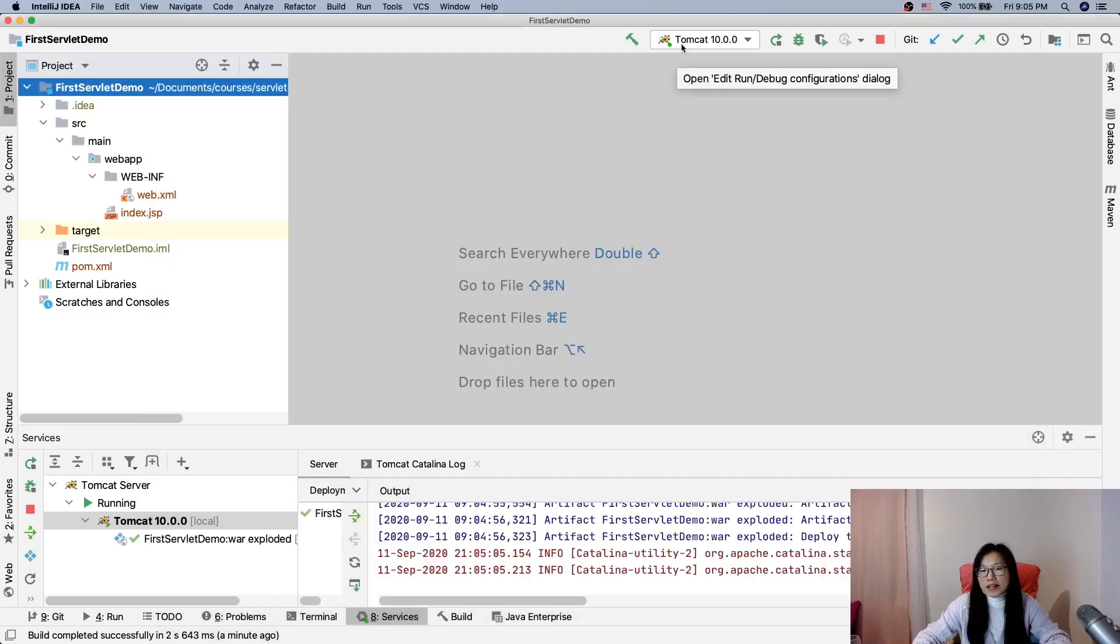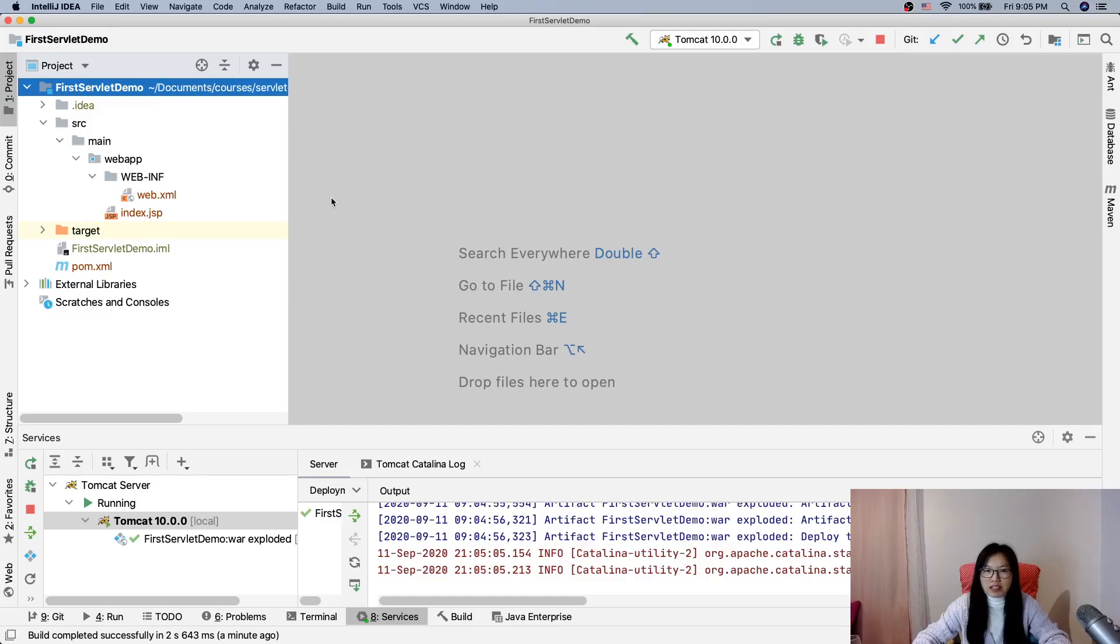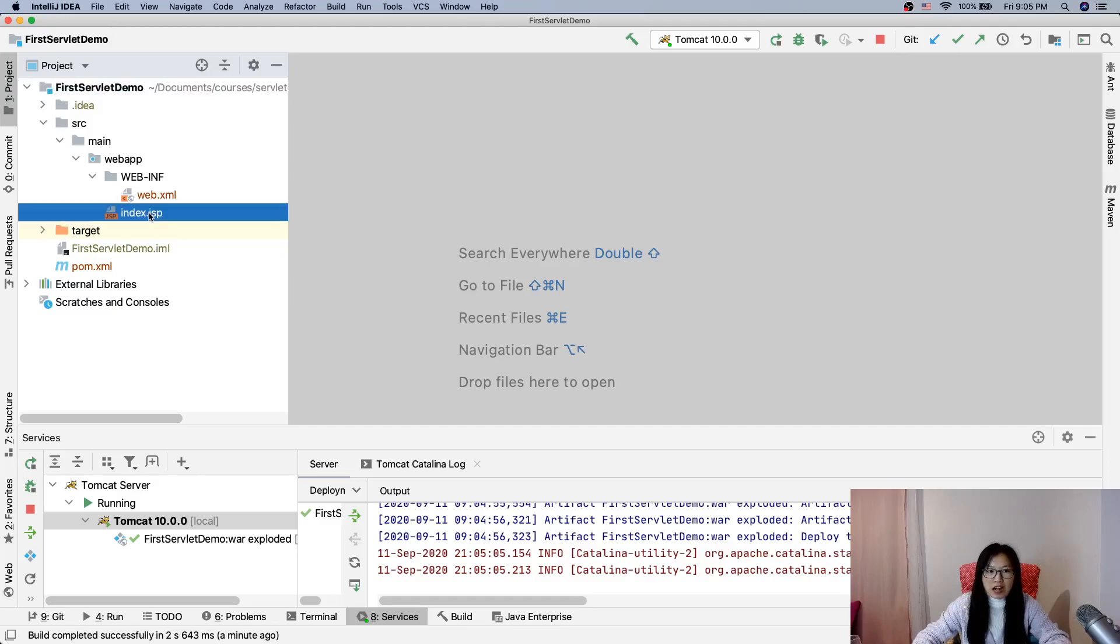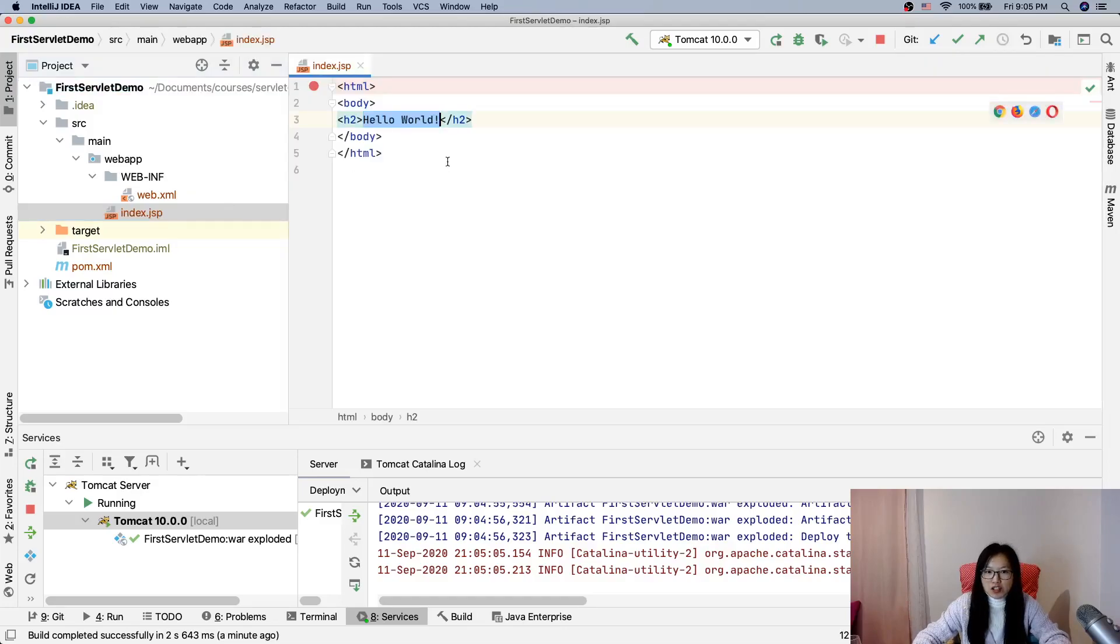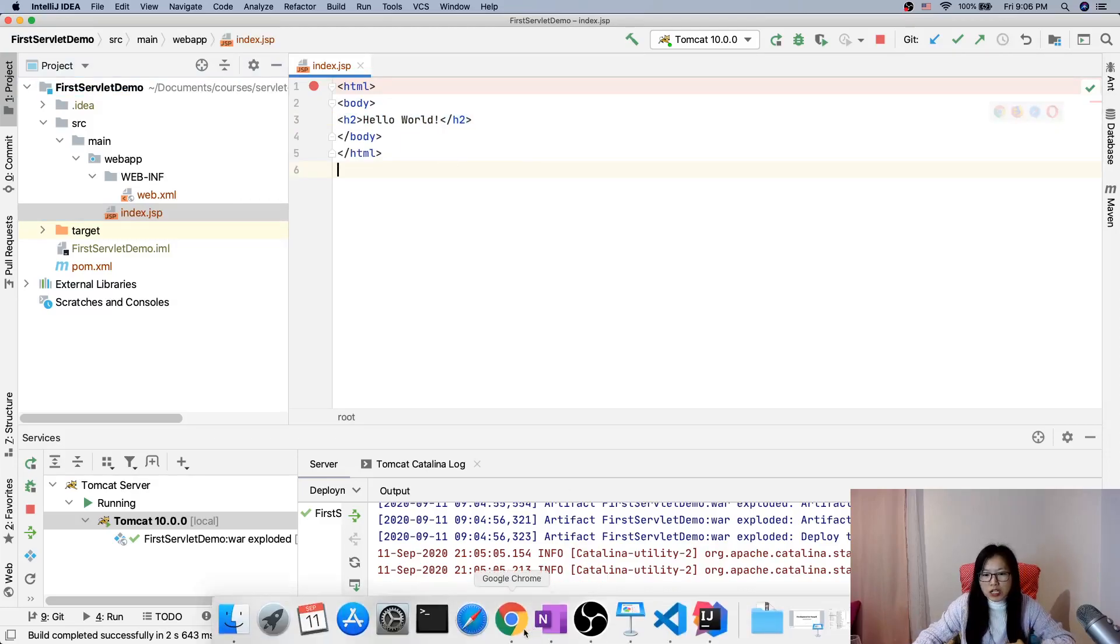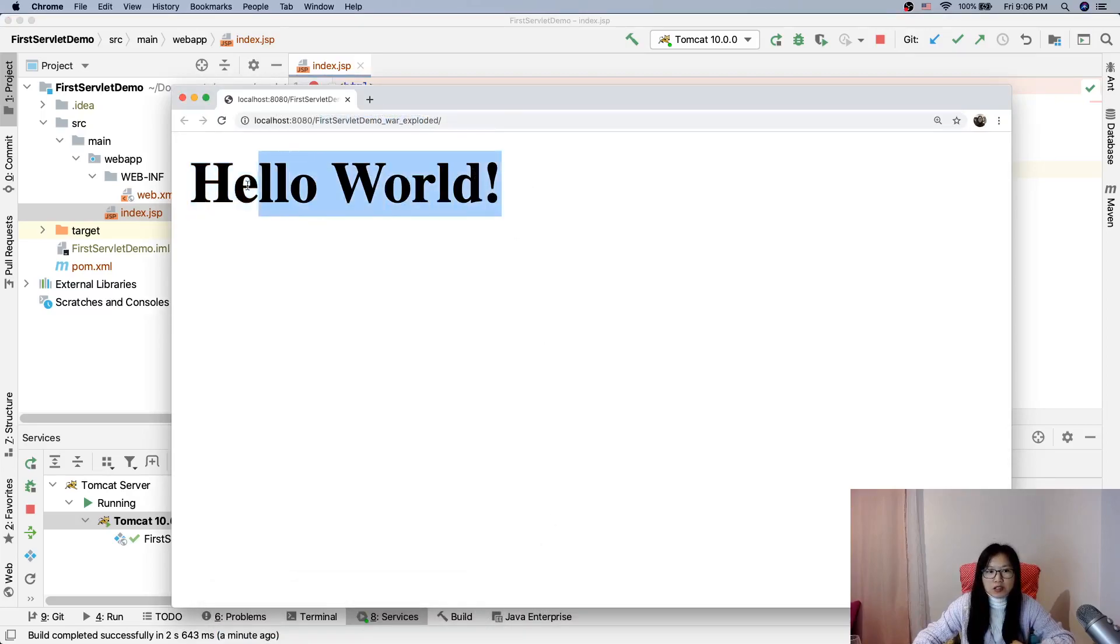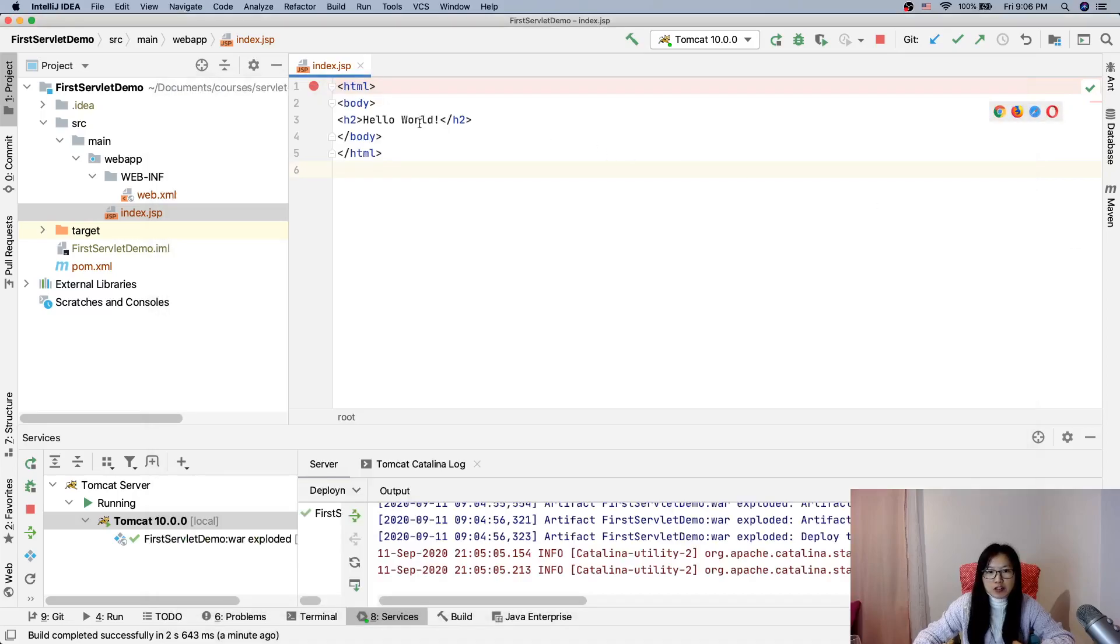And where is this hello world? By default, it's already configured in Tomcat. It will have a welcome list and it's looking for if you have index.html or index.jsp. And here I have index.jsp, so even though I didn't do anything, when I go to the root for this project, this is the root, it will display index.jsp for us and you see hello world.